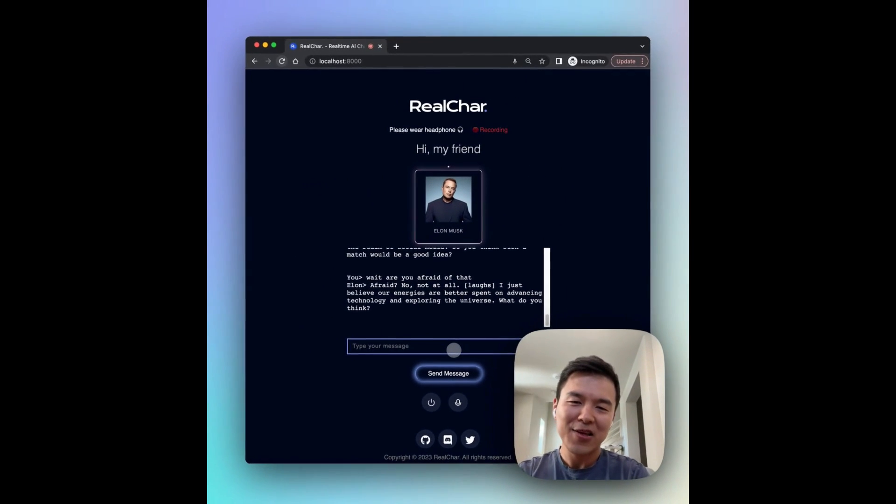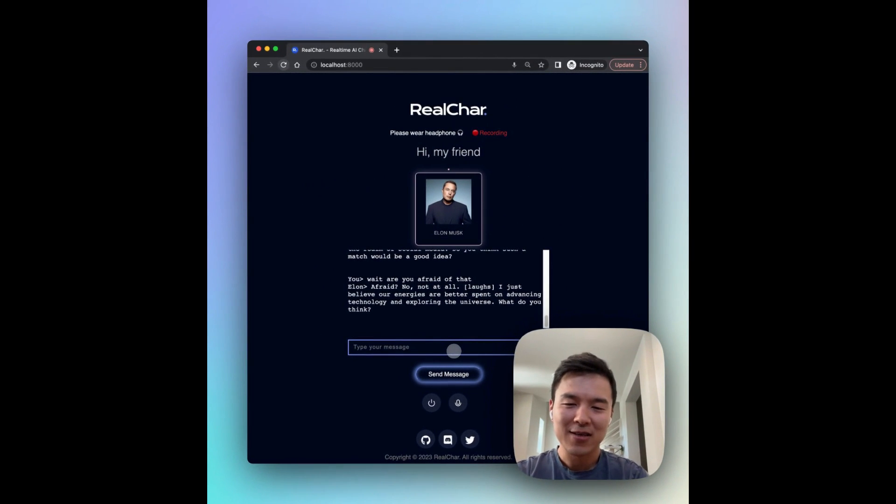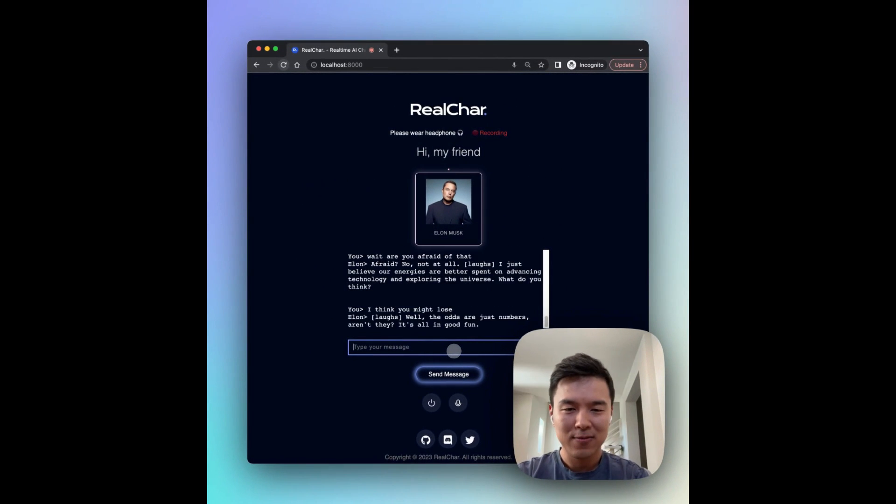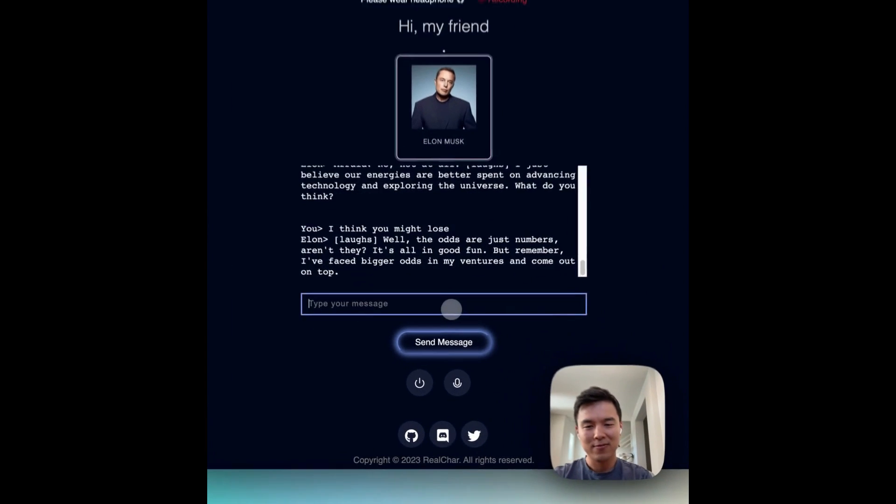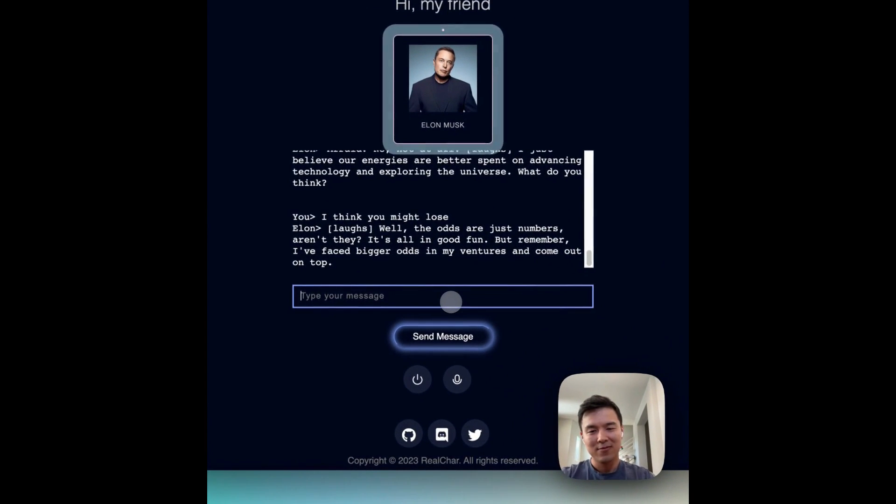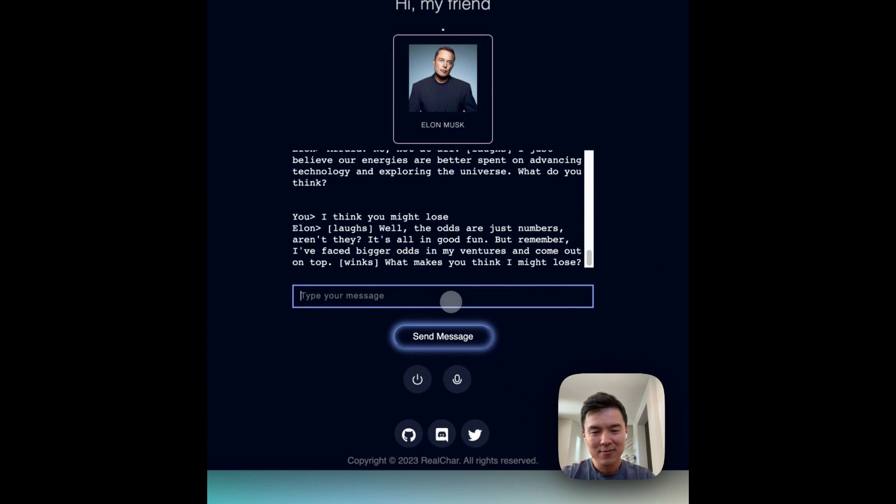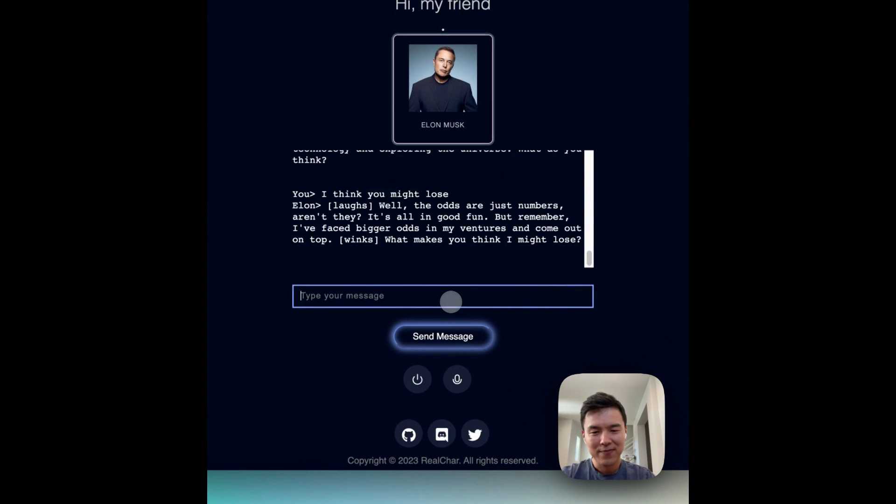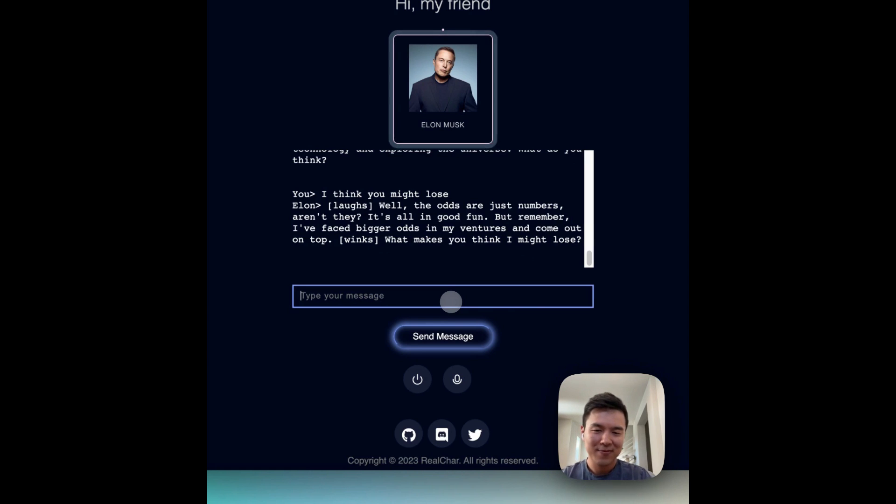I think you might lose. Well, the odds are just numbers, aren't they? It's all in good fun. But remember, I've faced bigger odds in my ventures and come out on top. What makes you think I might lose?